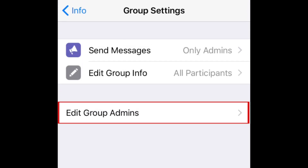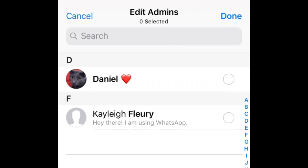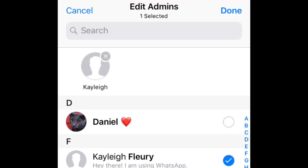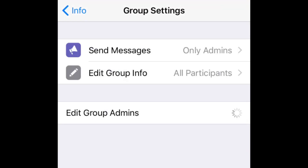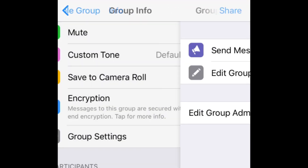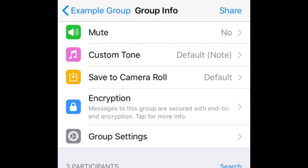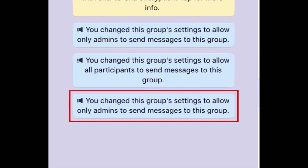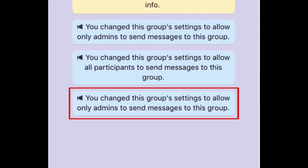You can change the group admins by tapping Edit Group Admins and selecting whichever group members you would like to give admin status. An admin can change the Send Messages setting at any time. When you change this setting, a message will appear in your chat saying that you've changed the group's settings.